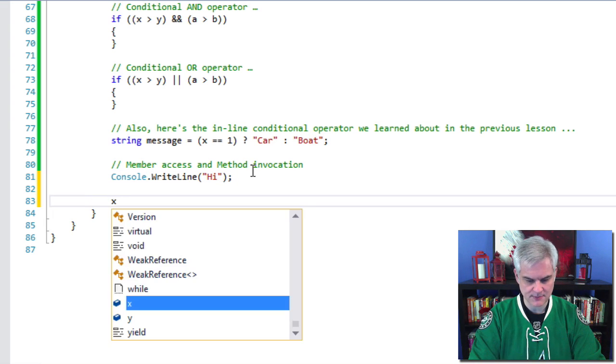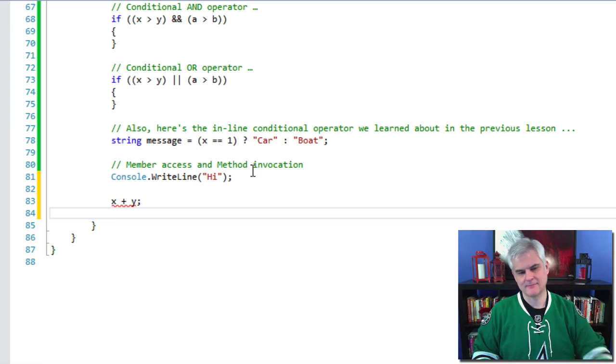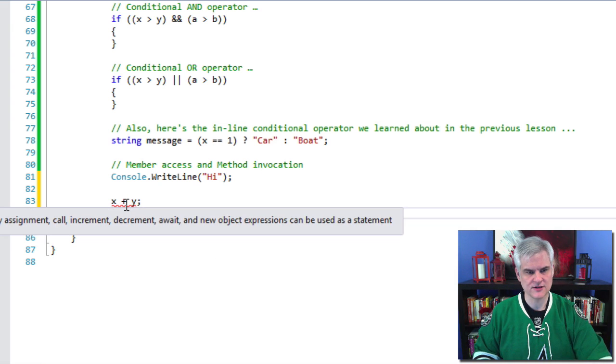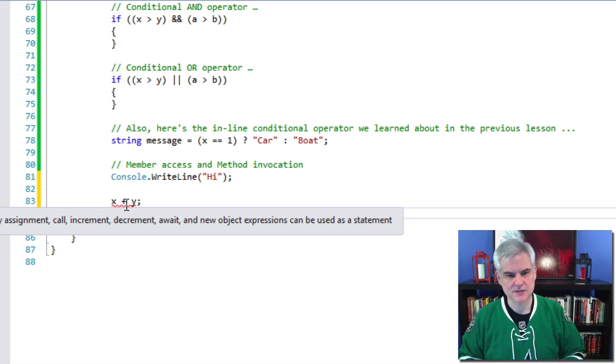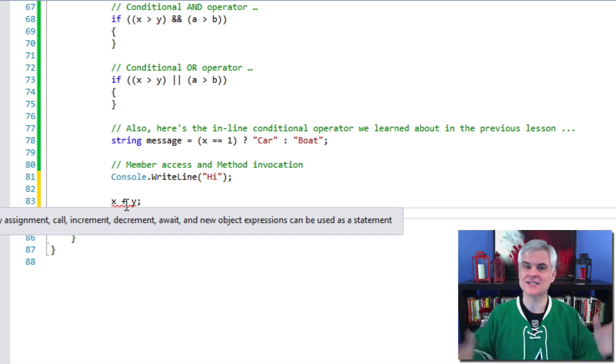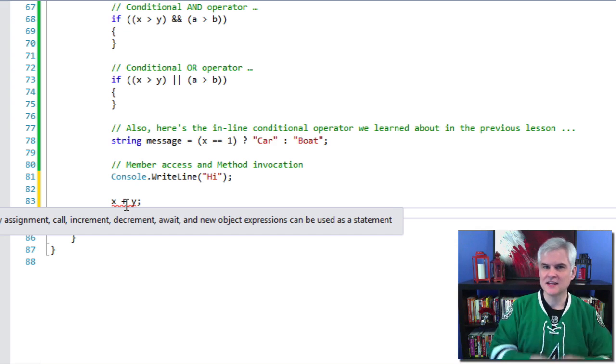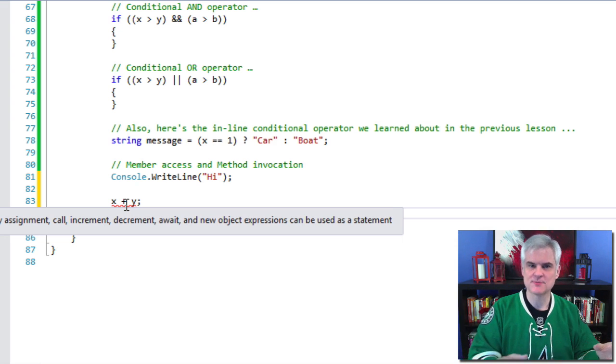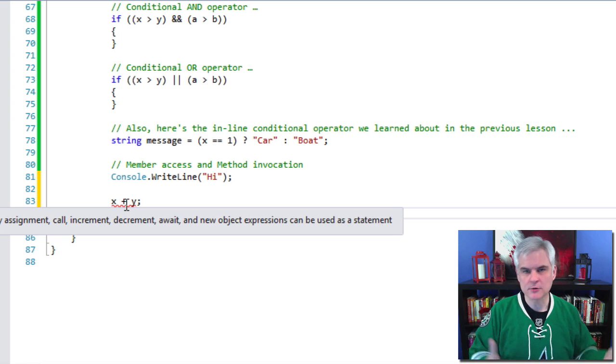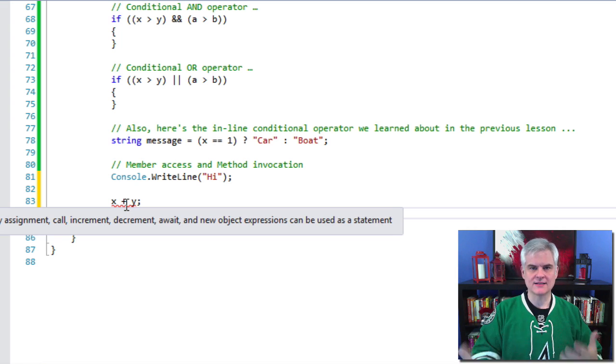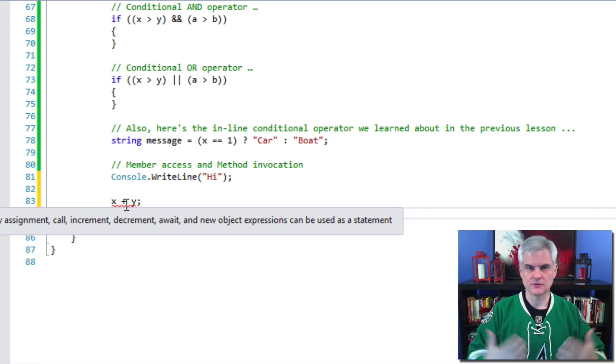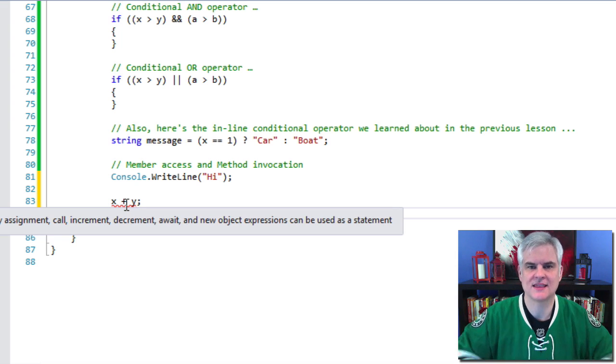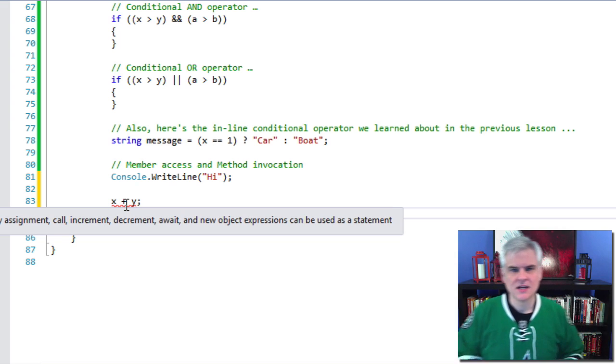So we would expect this to give us a red squiggly line. And now we can hover our mouse cursor over, and it'll say, only assignment call, increment, decrement, await, and new object expressions can be used as a statement. Okay, so again, that is developer speak for basically saying that you don't have a properly formed statement. It doesn't have the right set of expressions and filled with operators and operands. We're not really doing anything here. All right, there's no assignment going on.